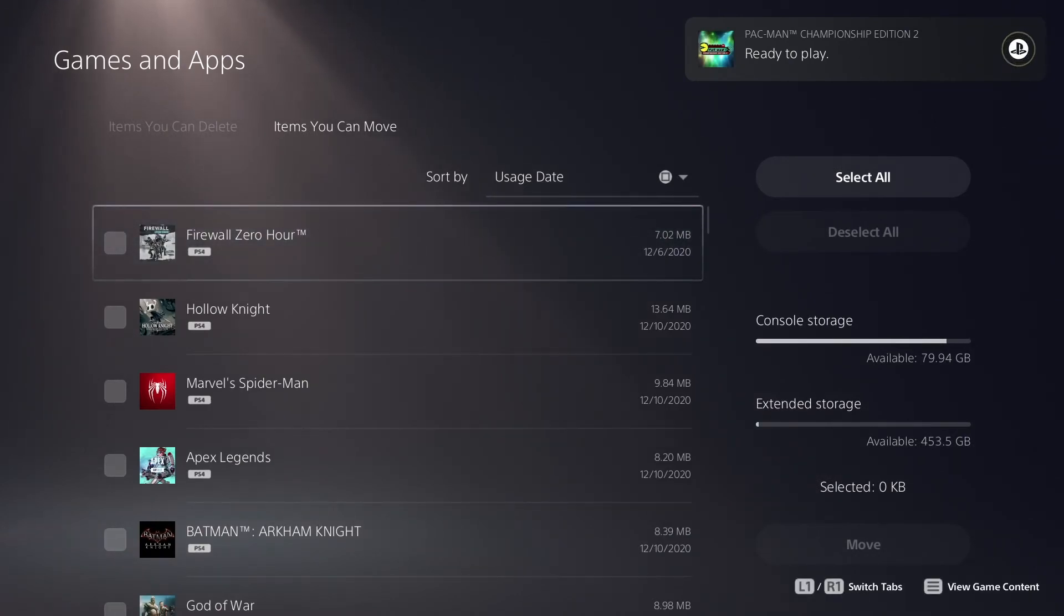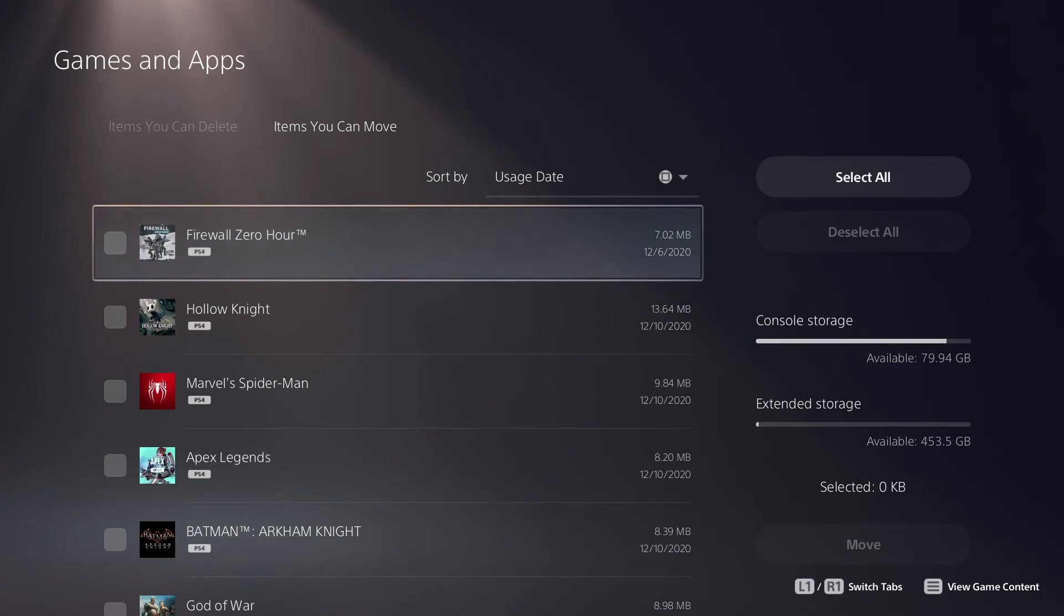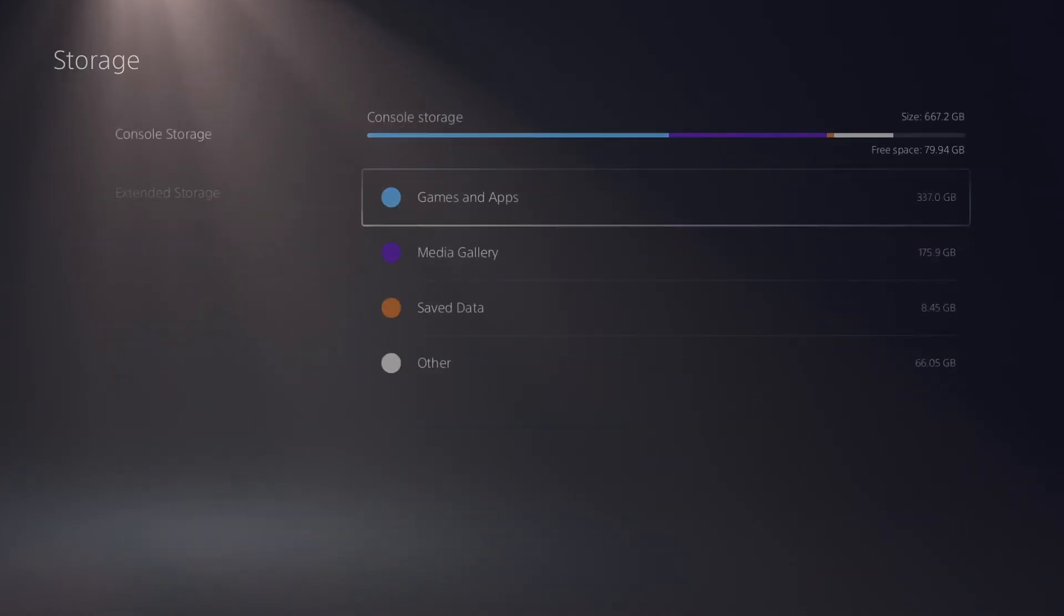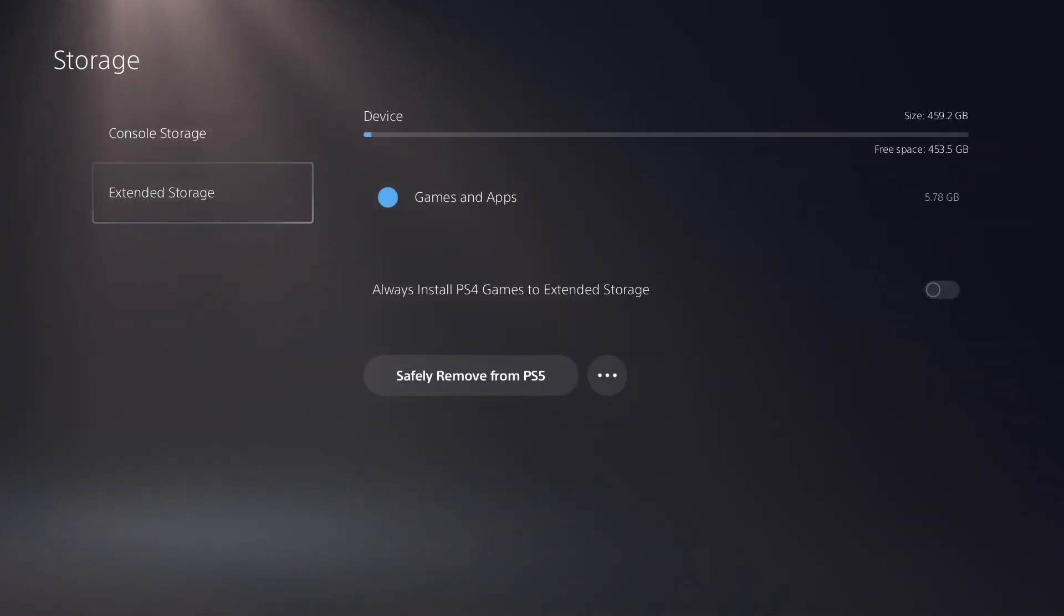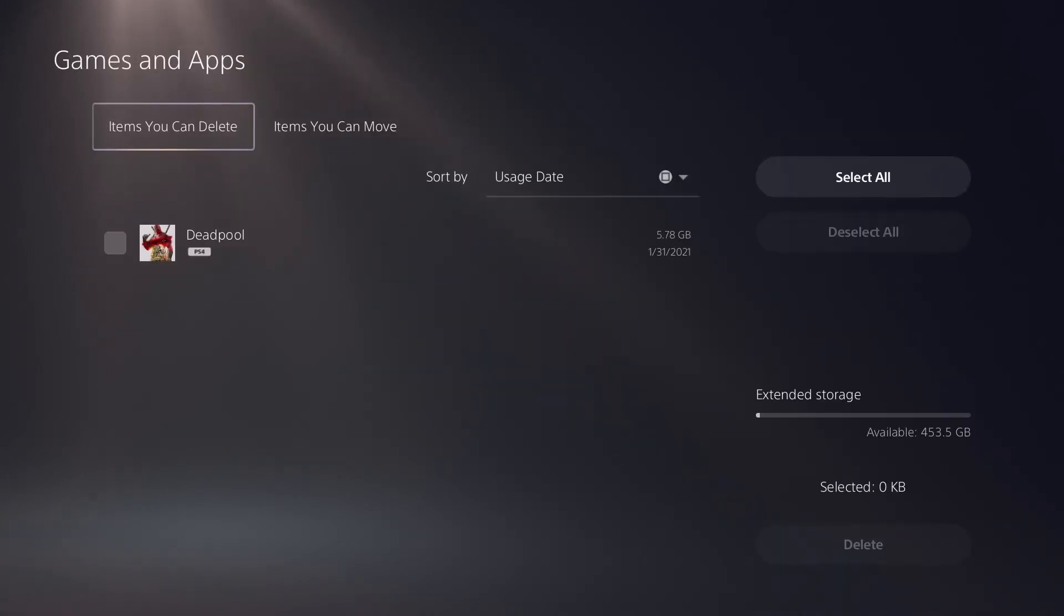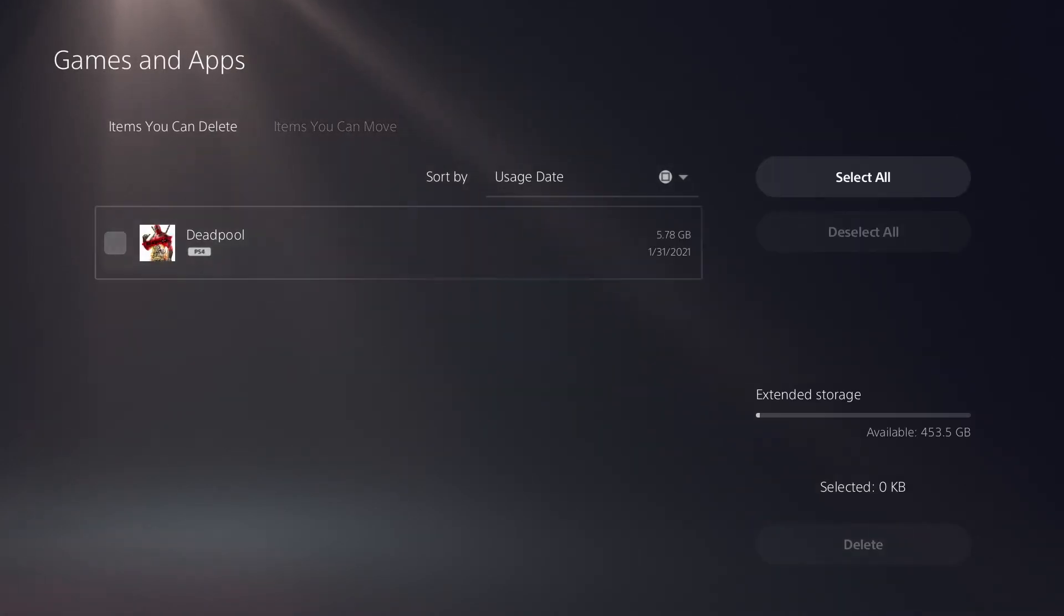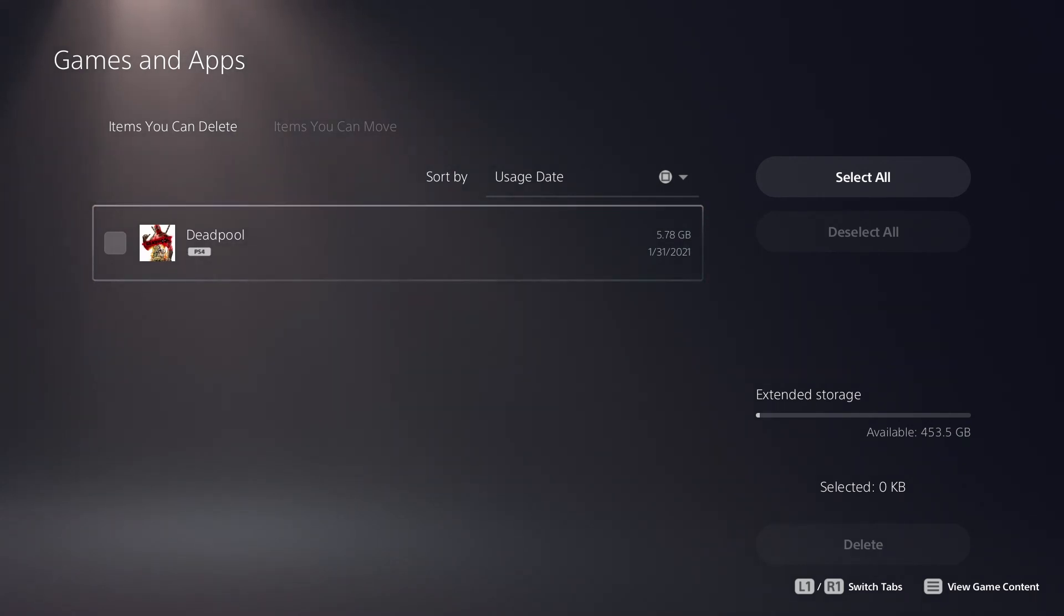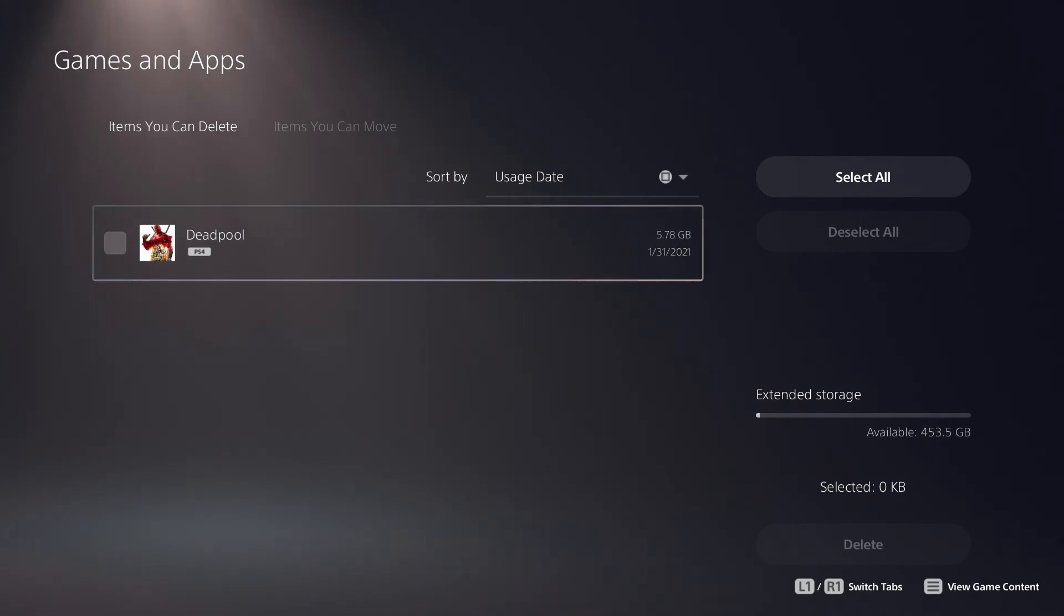Okay, let's jump back over to extended storage and we're going to confirm we got Deadpool running off of the external drive that we just put together by using our old PlayStation 4 hard disk drive and an enclosure.